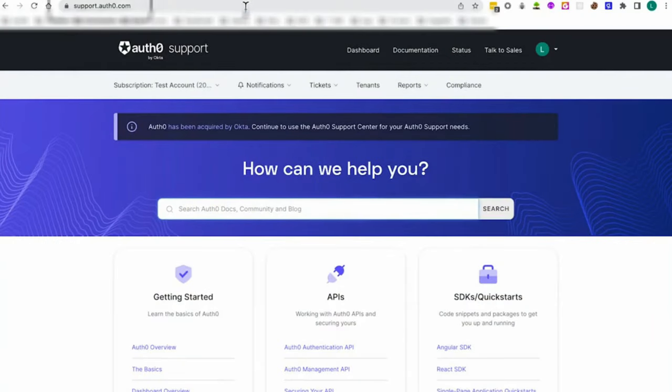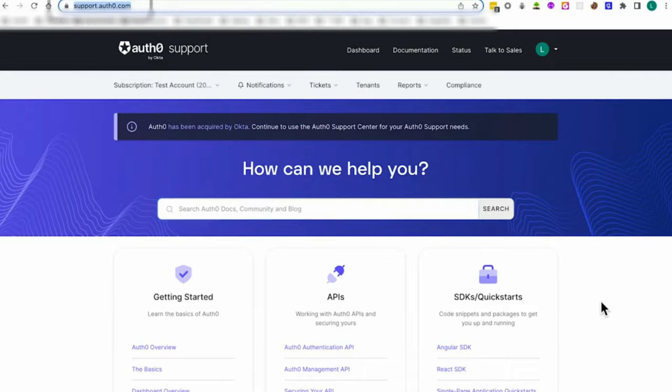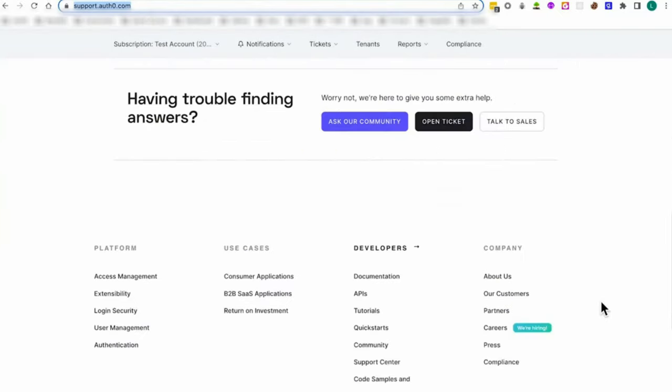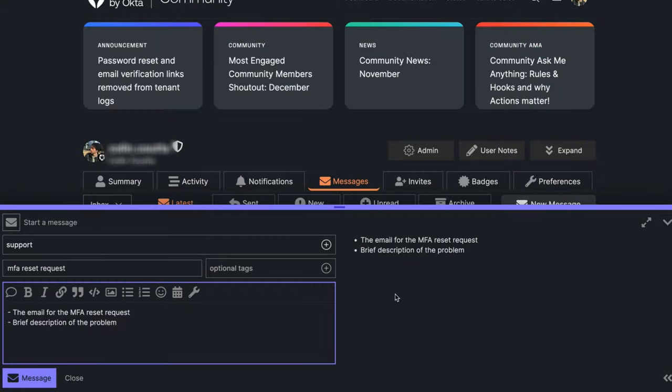If you are a paid customer, please go to the support dashboard, open a support ticket, and provide the same details. Someone from the developer support team will confirm your identity and handle the rest for you.